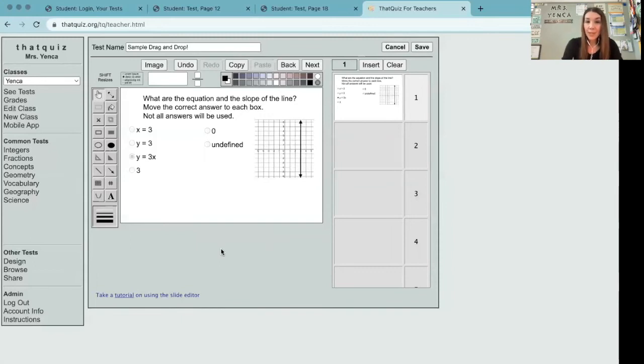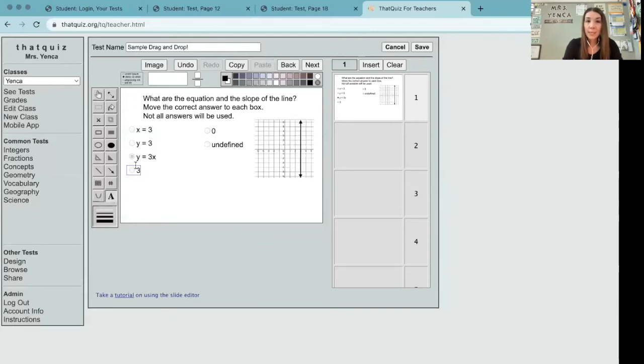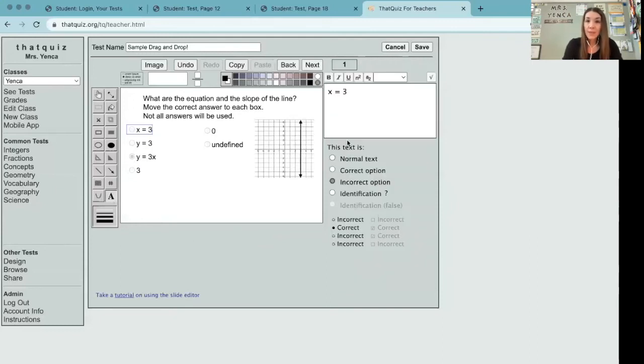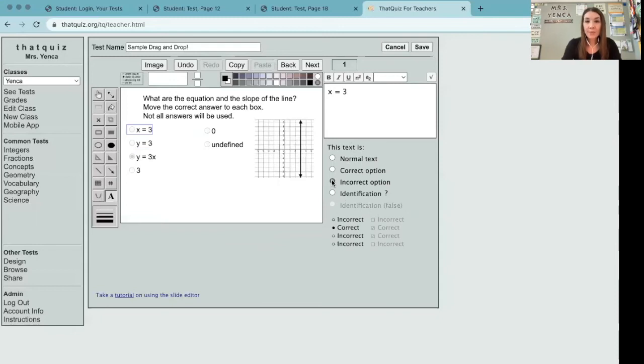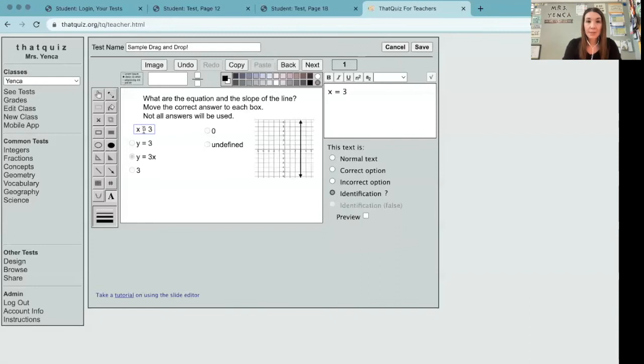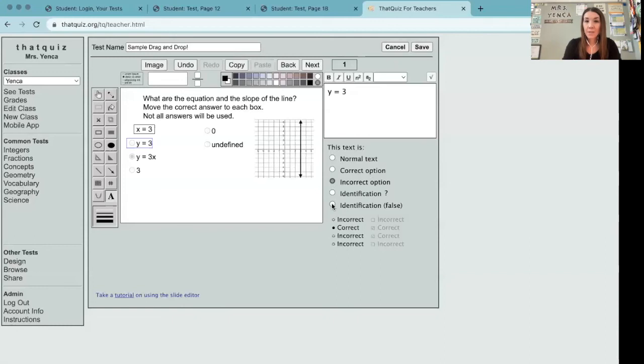As this stands right now, it looks like a big old multiple choice question, that's not what I want. Going back to text, when I select each one of these, this new menu appears on the right side, and so you can change the functionality of each of these. Since my graph is the graph of the equation x equals 3, I'm going to change that font to be identification here in this list. And y equals 3 is incorrect, so I'm going to choose identification false. y equals 3x is also incorrect, so identification false.